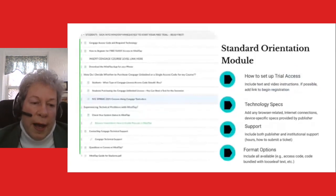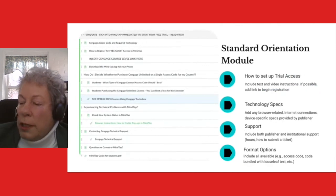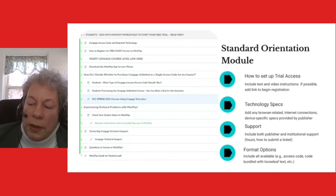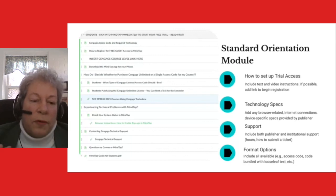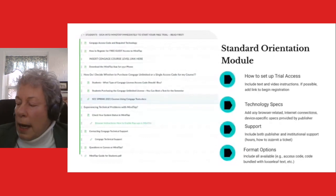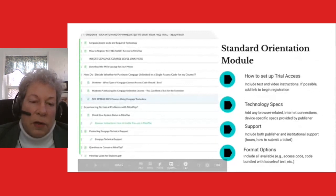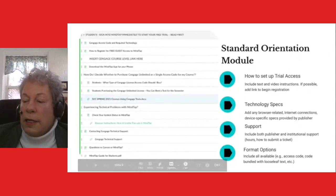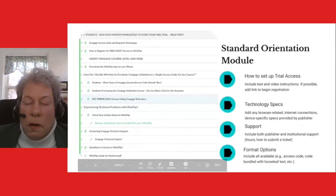For every course and every publisher, we put a standard orientation module in place. That orientation module gives students information on how to set up trial access, what their purchase options are, troubleshooting, and who to go to for help. This should be a consistent set of messages in the same form from course to course. I have a standard orientation module for Cengage, a standard one for McGraw-Hill Connect, and the same for MacMillan Launchpad, so students always know where to find that information.